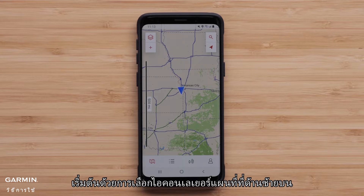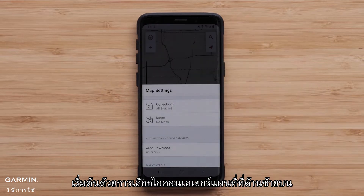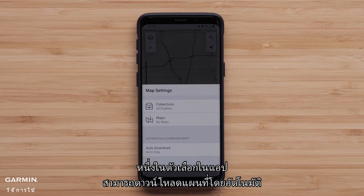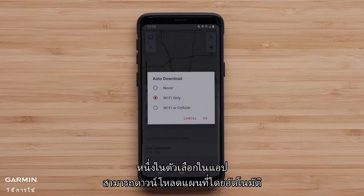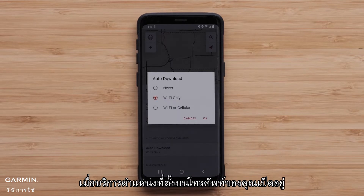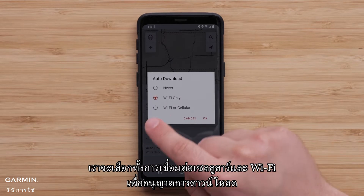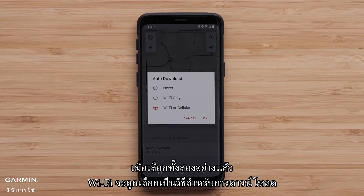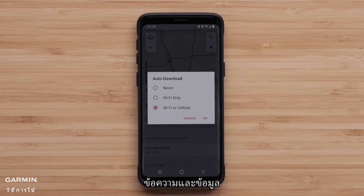Start by selecting the Map Layers icon in the upper left. One of the options in the app is the ability to have maps download automatically when your compatible mobile device's location services are turned on. We are selecting both cell and Wi-Fi connection to allow downloads. When both are selected, Wi-Fi will be the preferred method for downloading. Message and data rates apply.